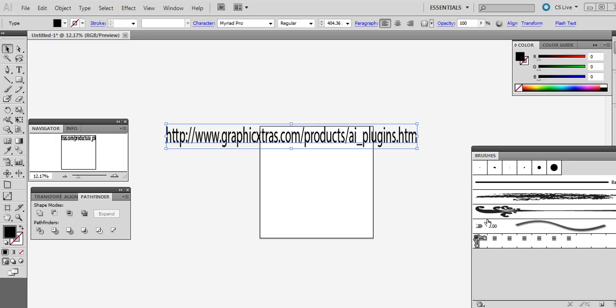This is a quick tutorial to show you how to create a square spiral using a plug-in from Graphic Extras. It's available at aiunschoolplugins.htm on the Graphic Extras website. It's for CS5, CS4, etc. There's no version for CS6. Works on PC as well as Mac.